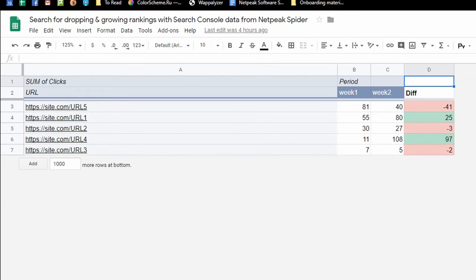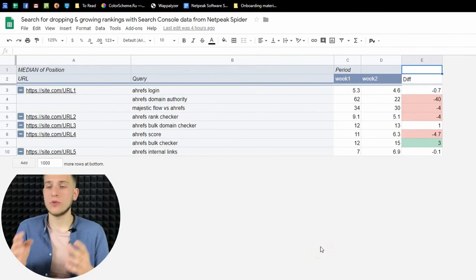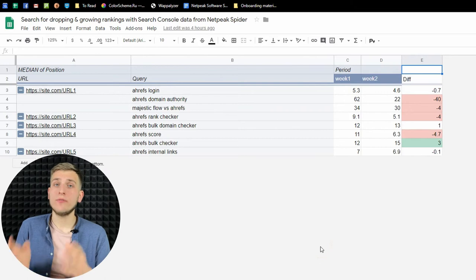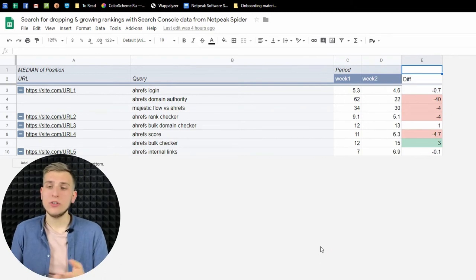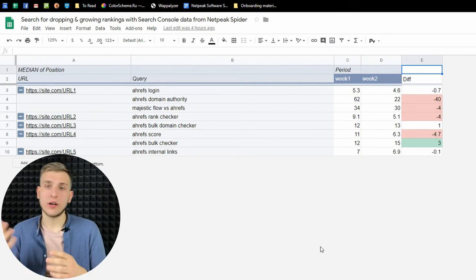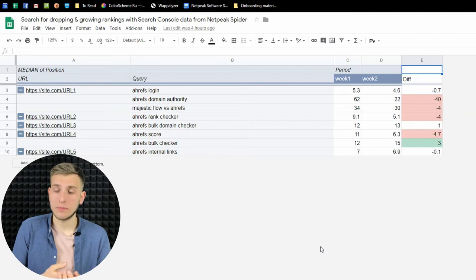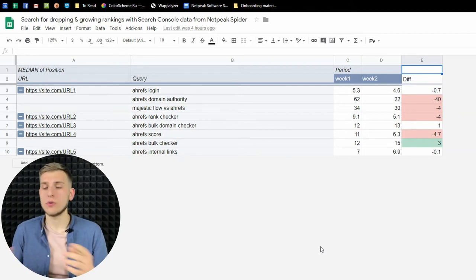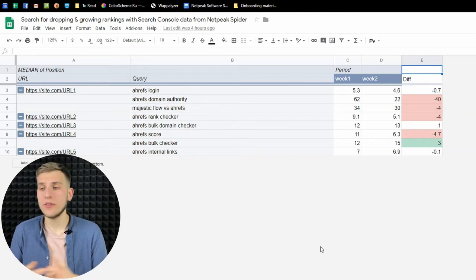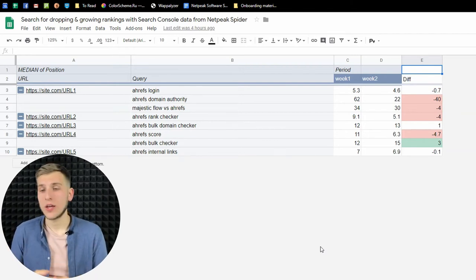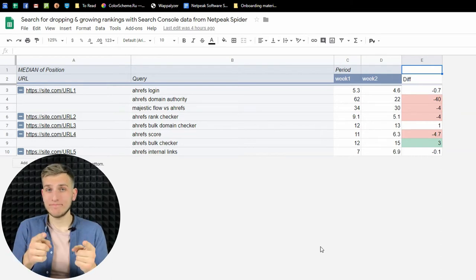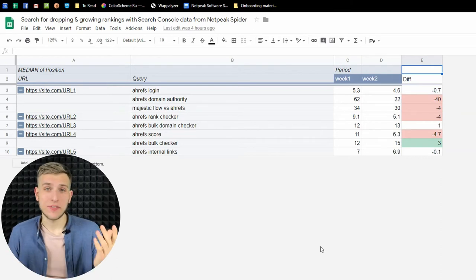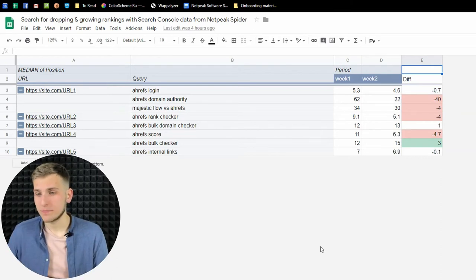Here I can see the difference in clicks and here in positions for each query, for each page. You can do it not only with clicks and positions, also with impressions or with combinations of them. It is up to you. Google Spreadsheets is the perfect tool for this task.